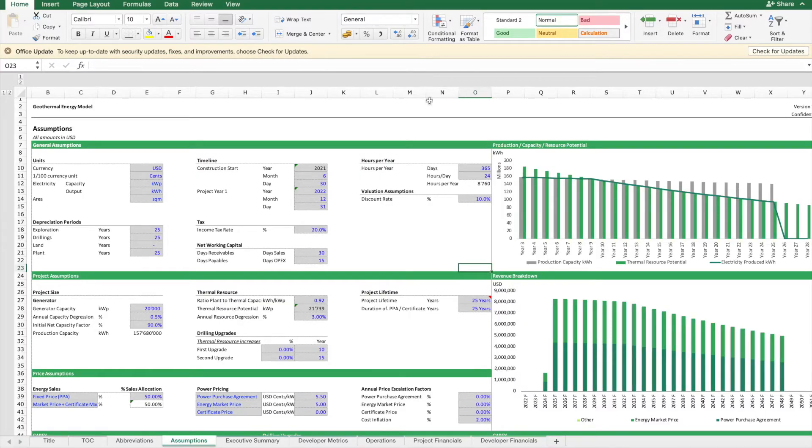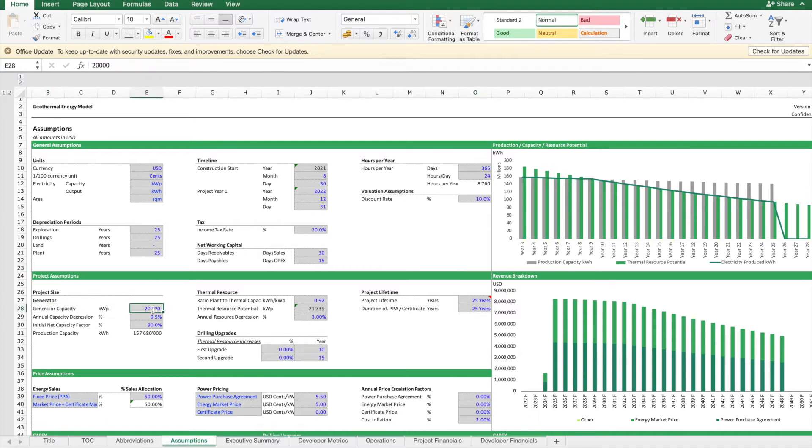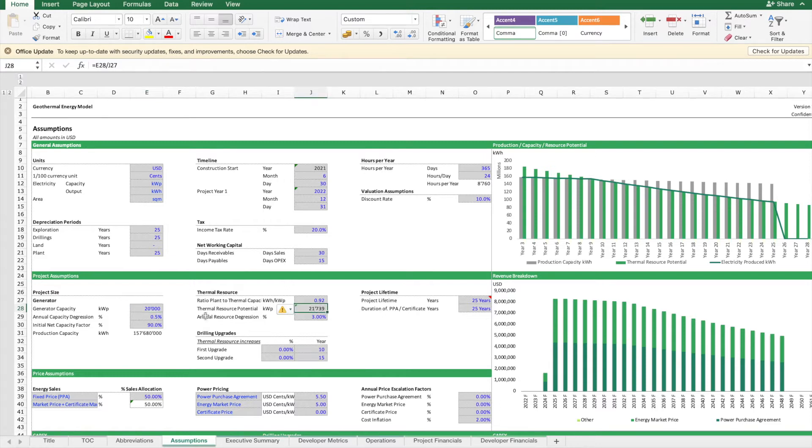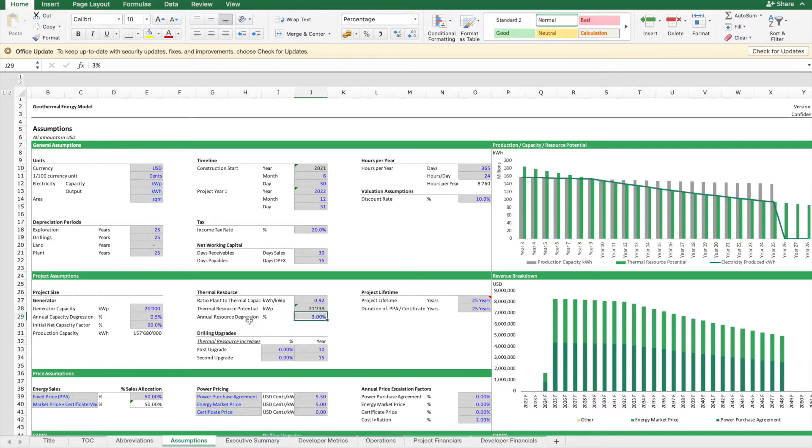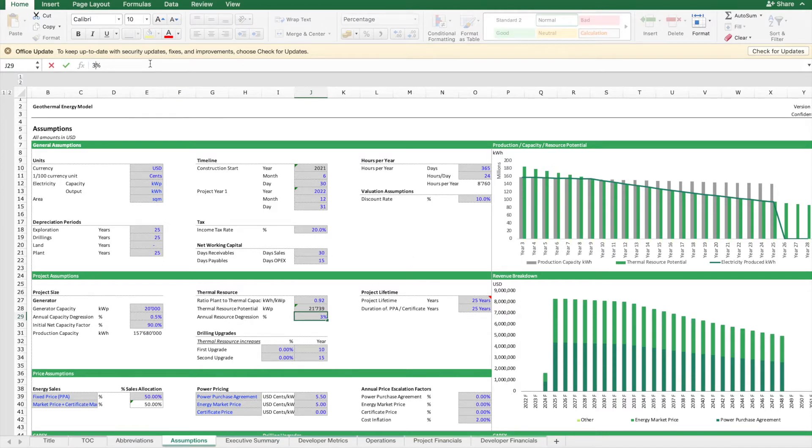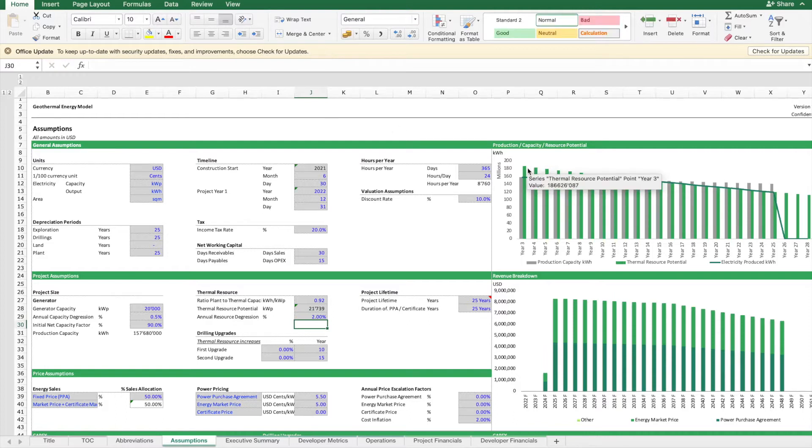First, you need to define the capacity of your electricity generator, the capacity of your thermal resource potential, and you need to check how this potential will develop if there is an annual regression. You can see if I change here the regression from 3 to 2, this has a different effect on this curve.